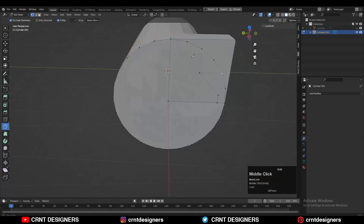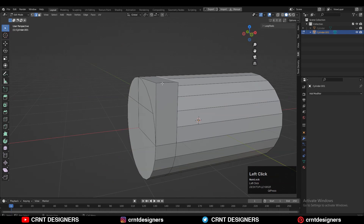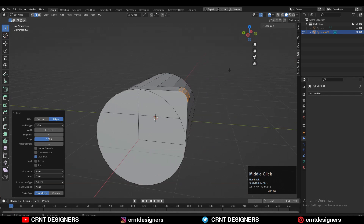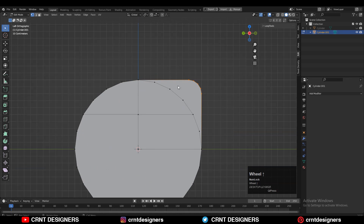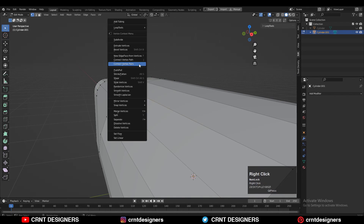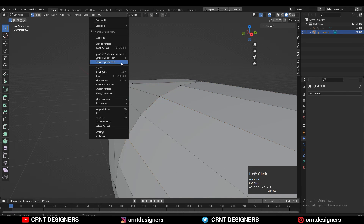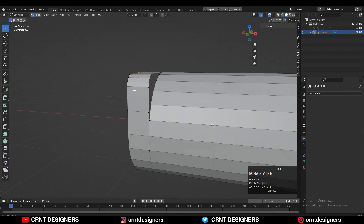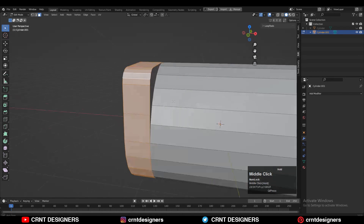Select this corner edge, Ctrl+B to add a bevel on it, add a four-segment bevel and give it the right bevel width. Next, select the vertices, right-click, connect vertex path and create good base topology. If necessary, add a few more loop cuts to maintain good topology on the model. Now you can see we have got that face loop structure.